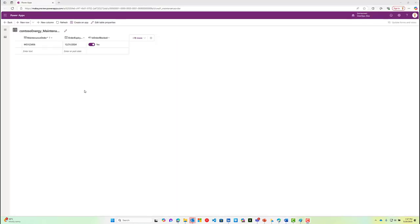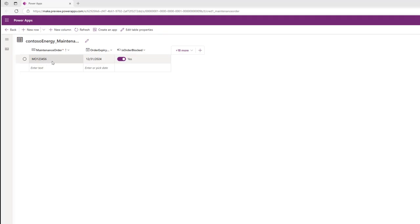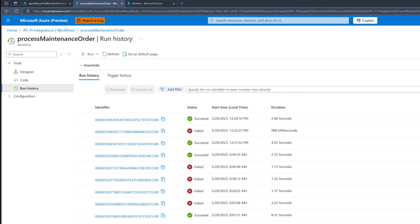If we flip over to our ERP, we can see we've got our maintenance order, and it is currently blocked. So if we run a transaction through, we would expect it to fail for this particular maintenance order. That's exactly what we're going to do with this particular workflow.